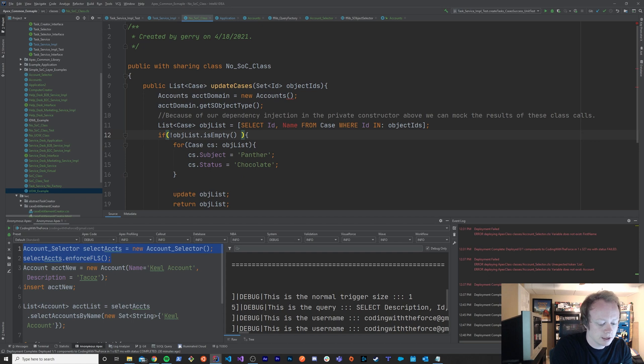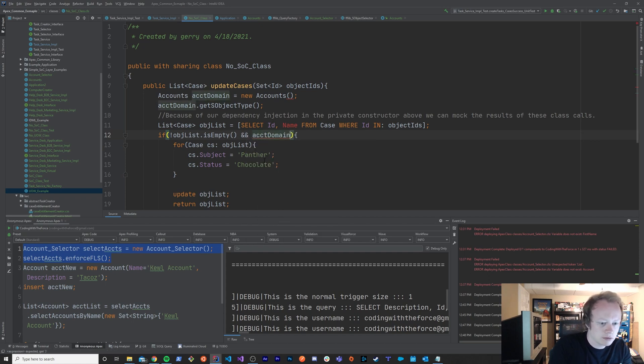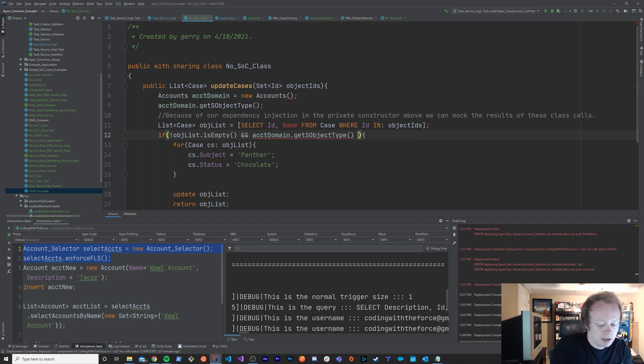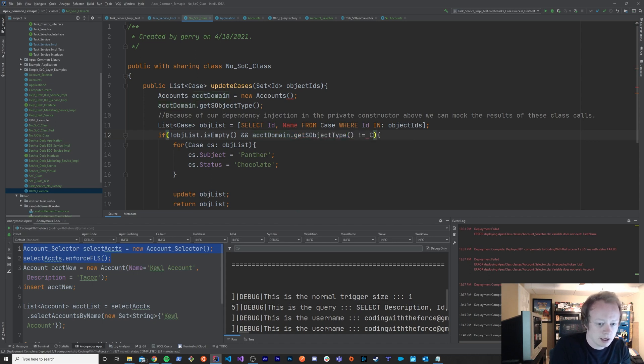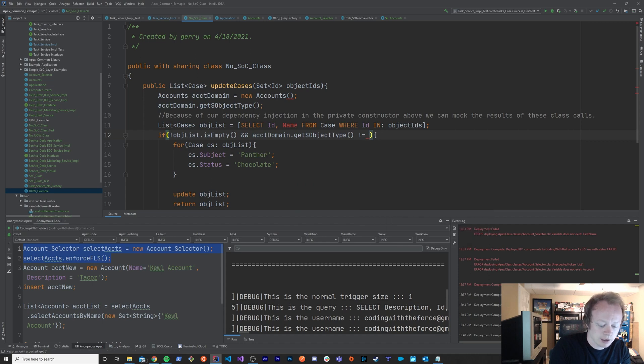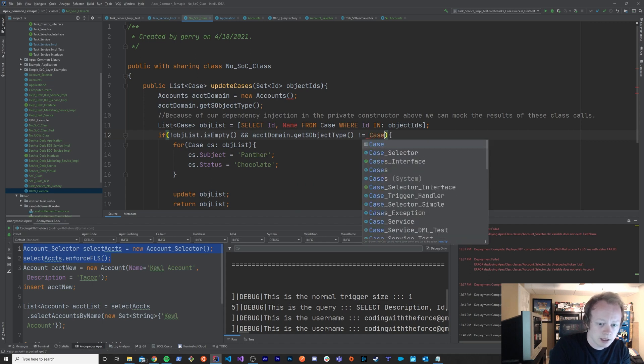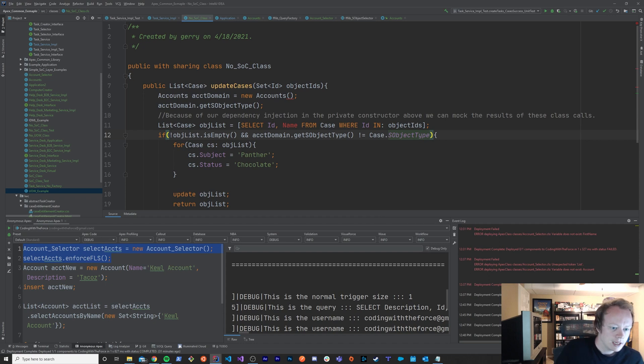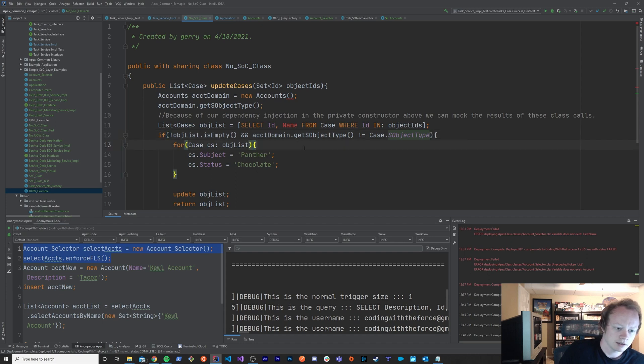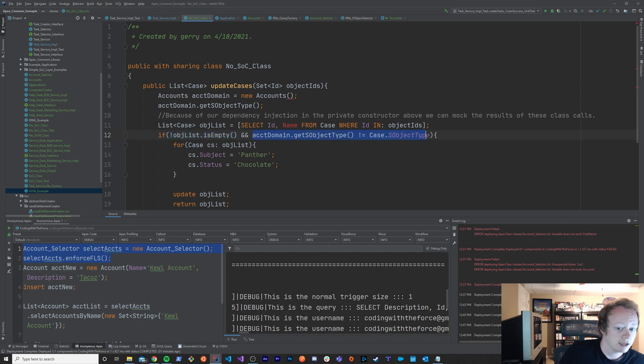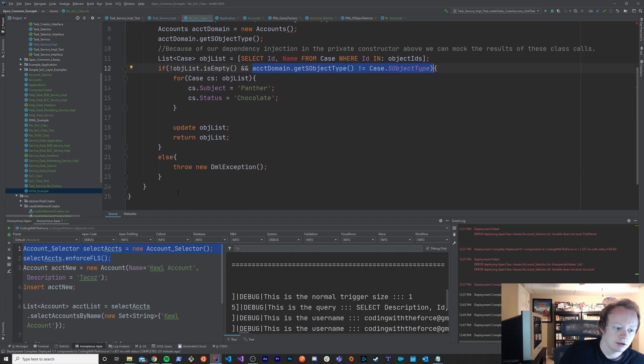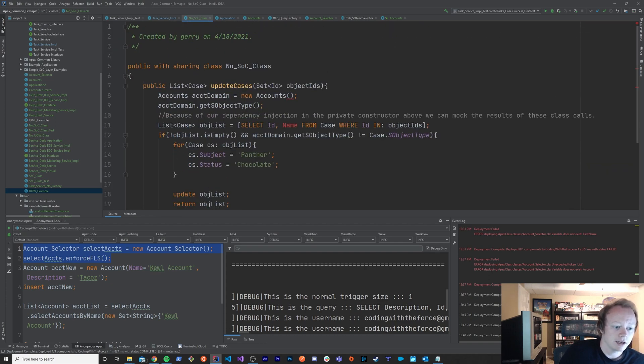So like you know maybe you could say something like and account domain dot get s object type is not equal to case or something like that, case dot s object type. Maybe you'd want to test that and then you'd have two scenarios. Well really you'd have several scenarios to test now right. You'd have to test whether or not when this is not empty and this is not a case object, then you'd get in here. And then you'd have to test when this is not empty and when this is a case object, then you'd bail out to go in here.